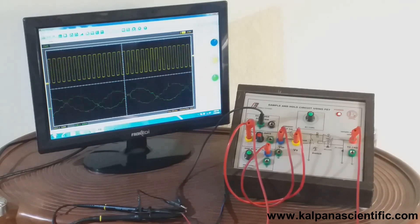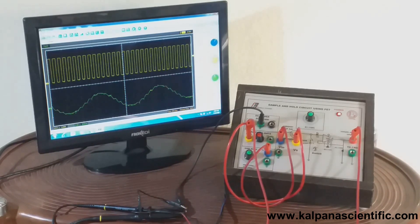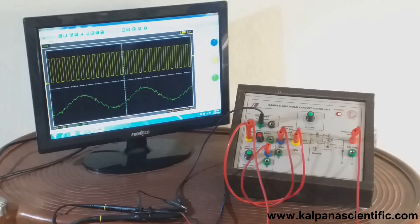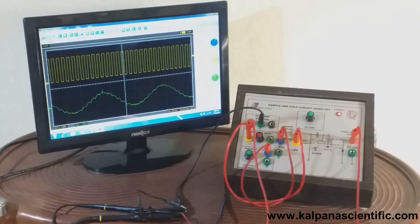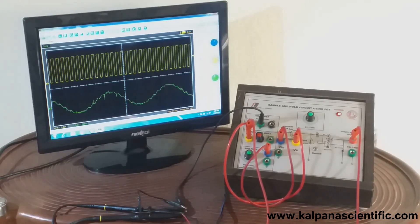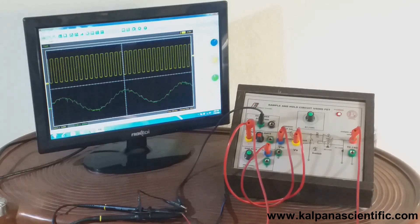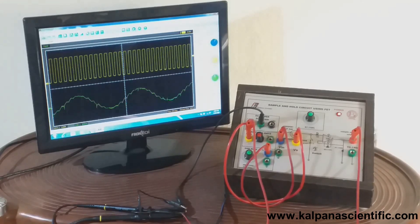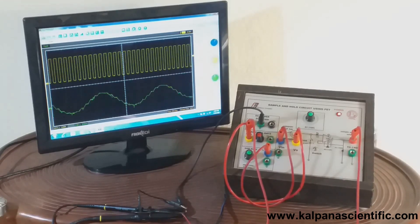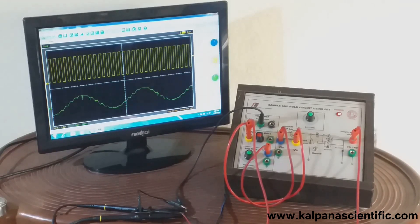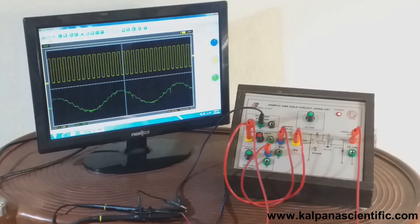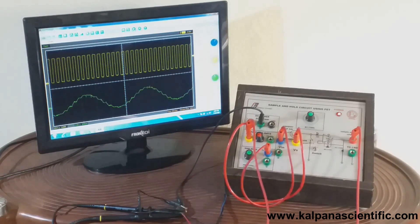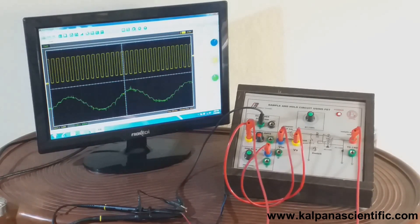It is worth remembering that the amplitude of the sine wave should be in the range of 500 millivolt and the frequency of the square wave signal should be around 1 kilohertz. The complete operation manual is attached in the description box.